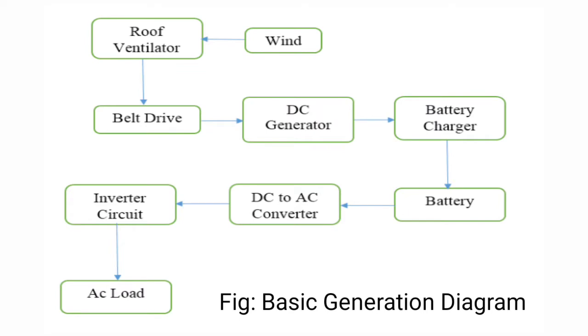This is the basic diagram of roof ventilator energy generation. The concept is to convert kinetic energy to electrical energy. The wind supports the ventilator and it rotates.